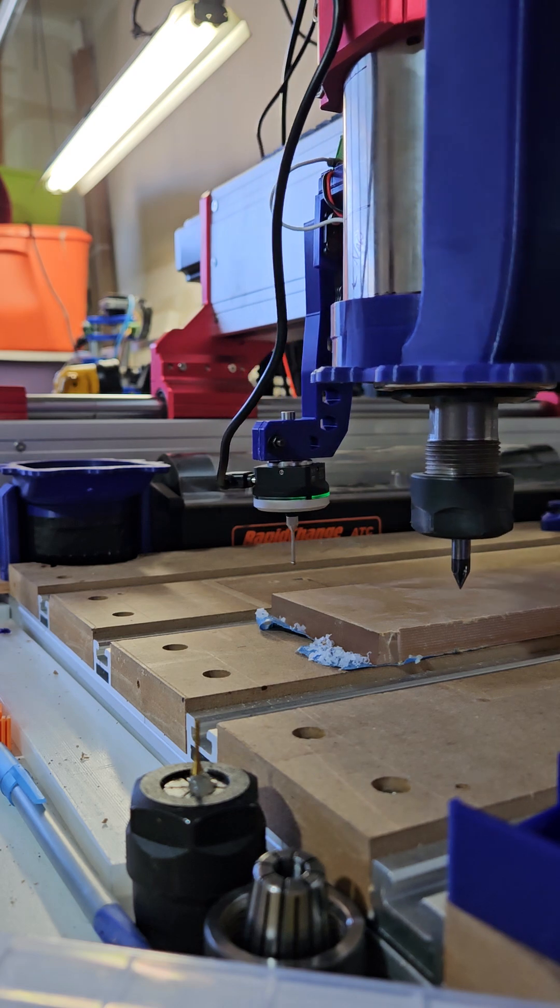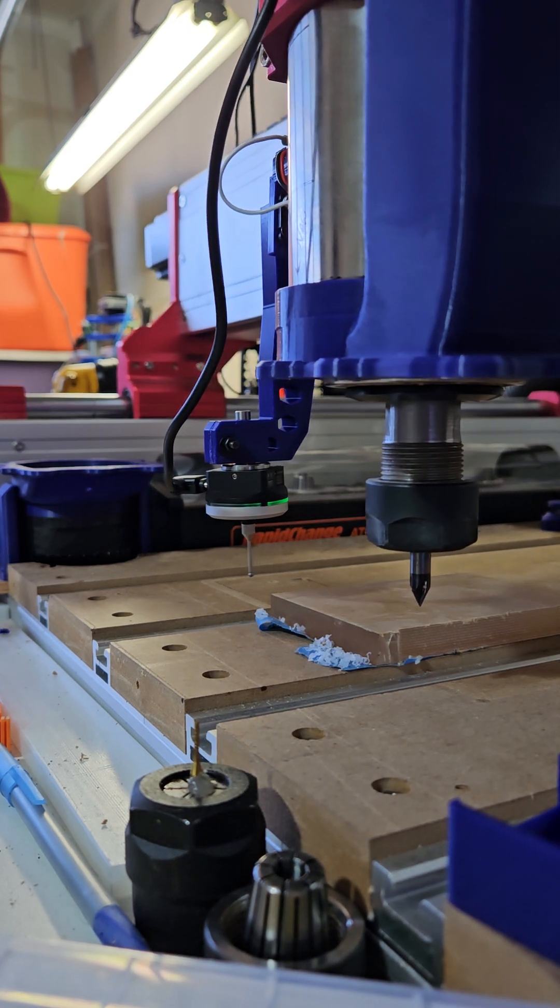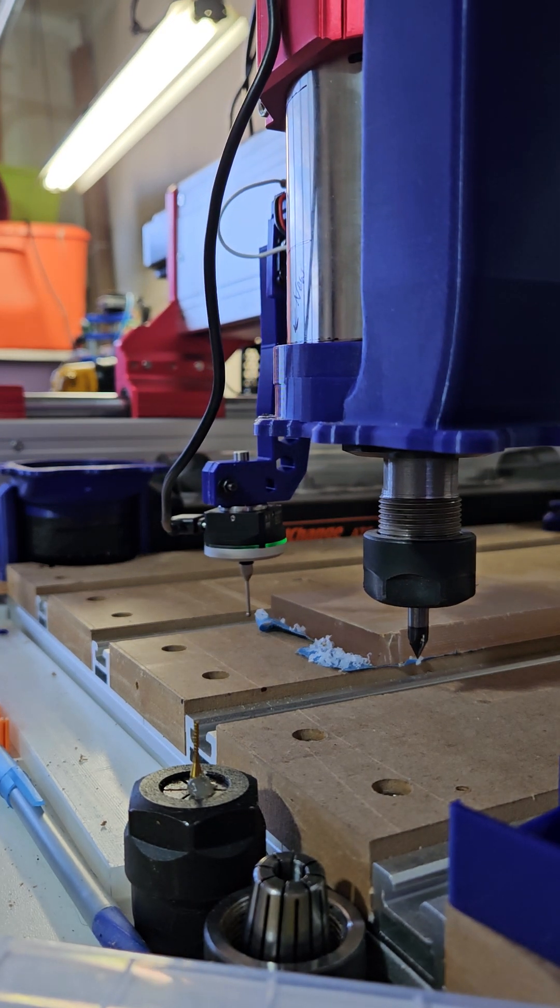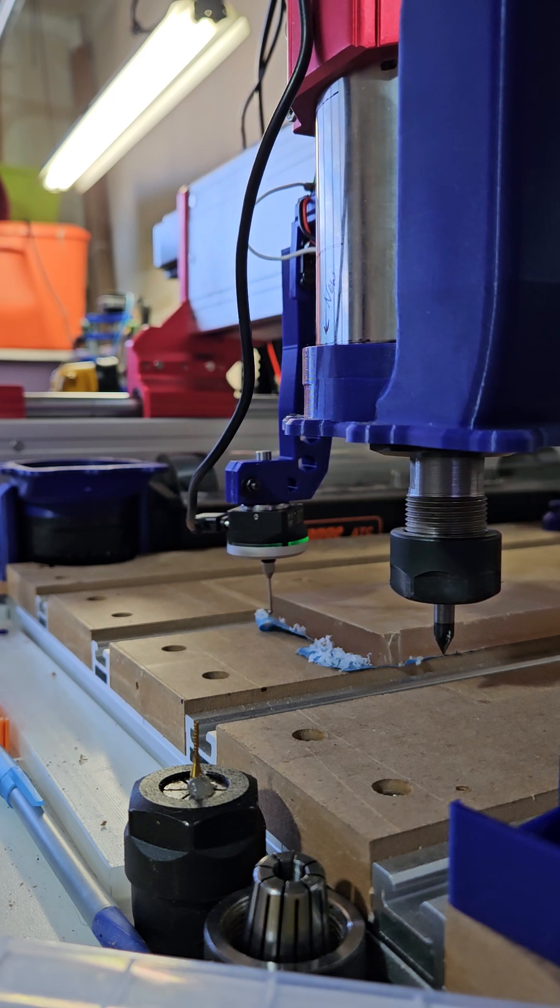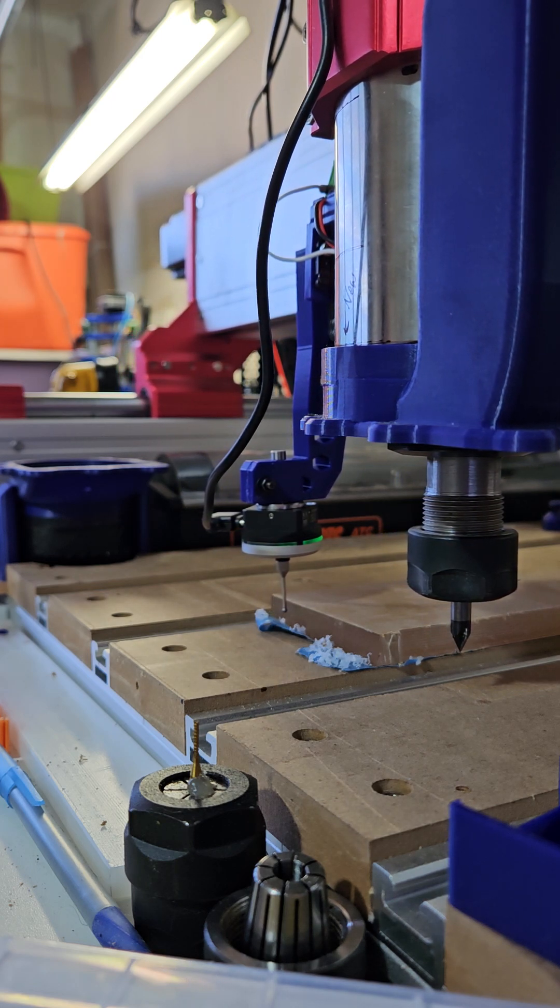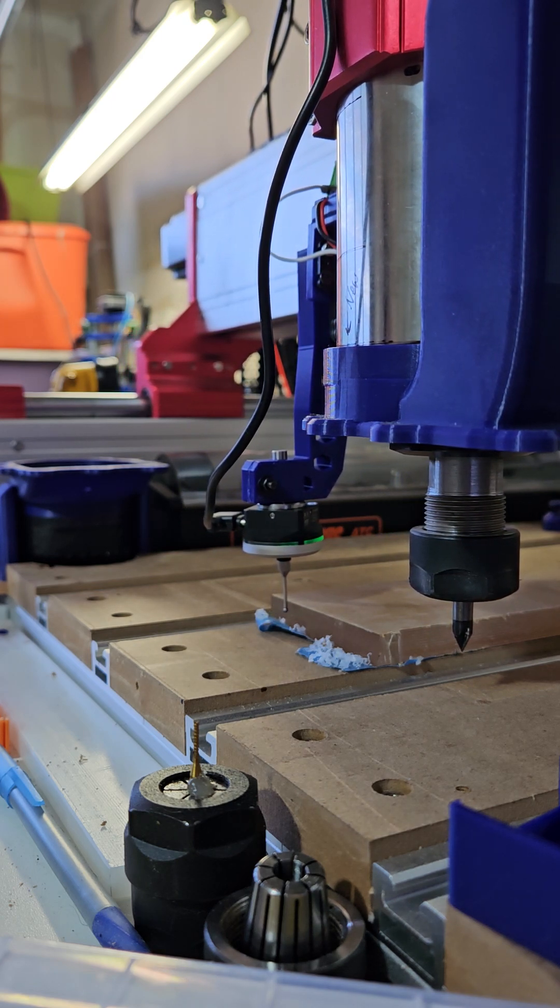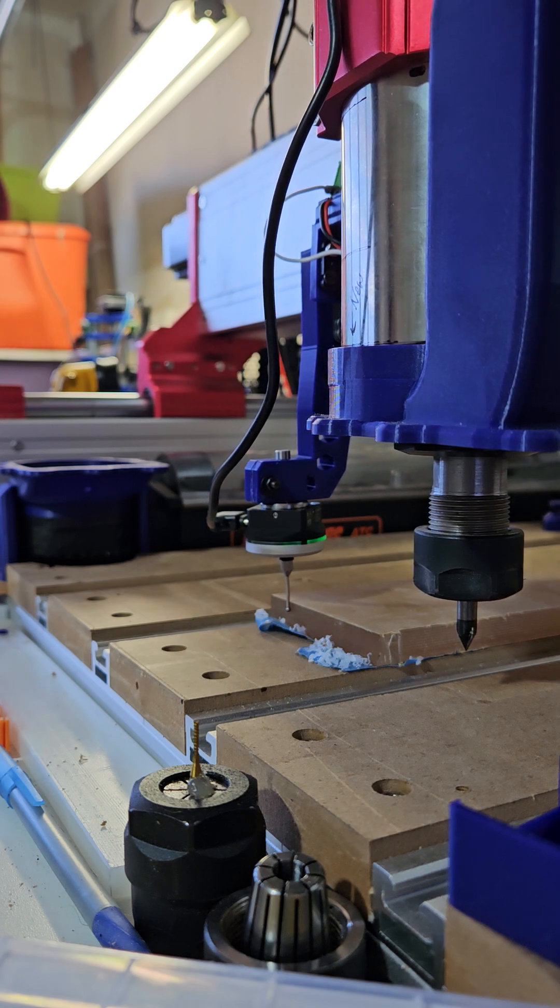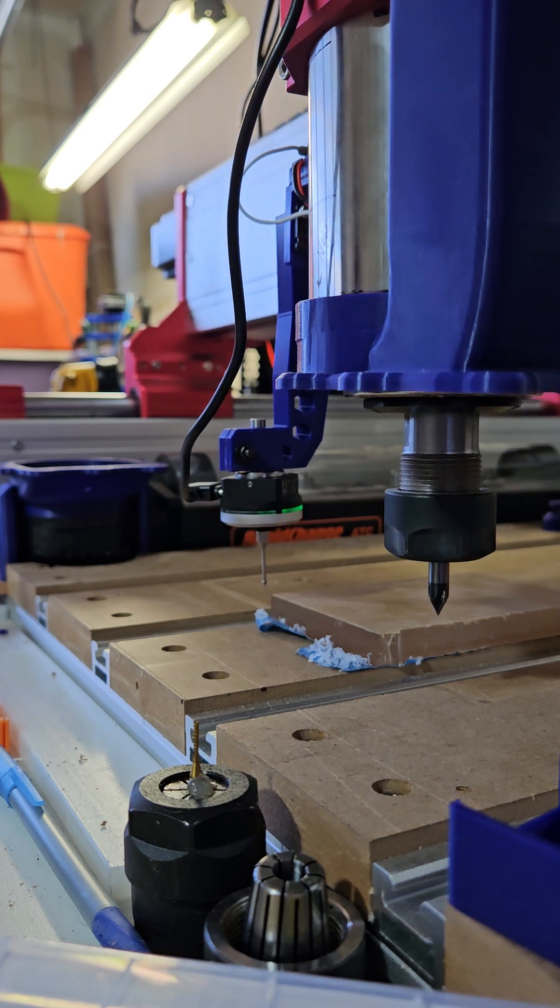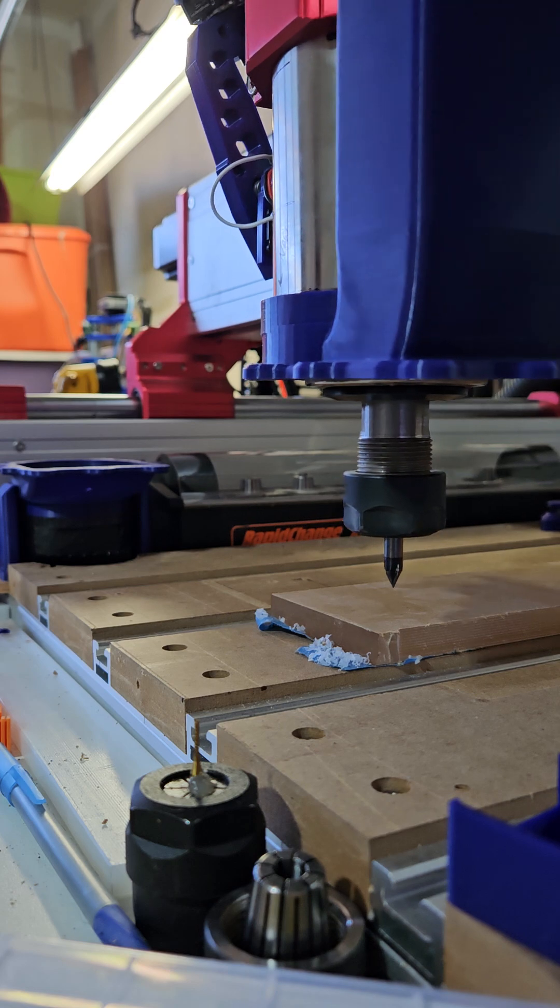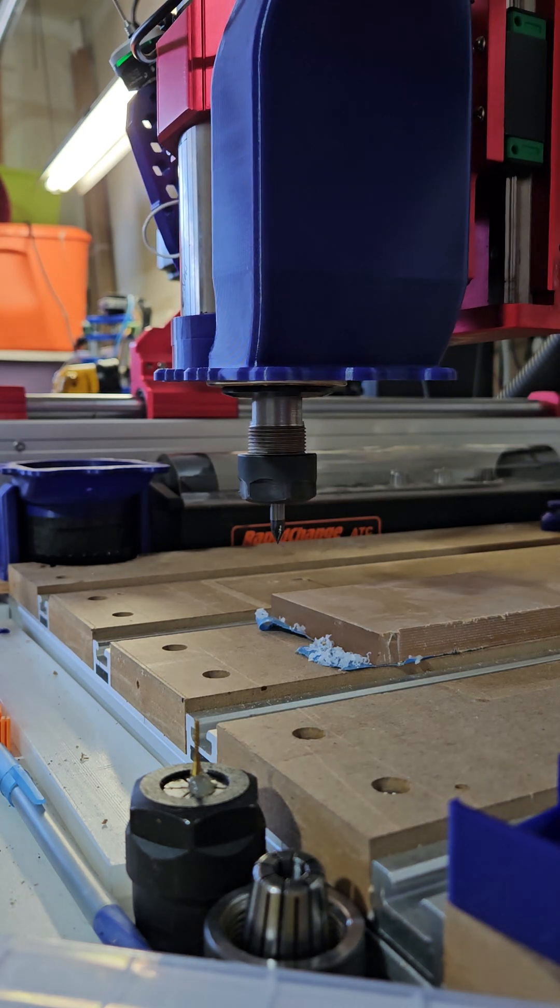This will probably be the tool I always use when I'm probing. It's just a 60 degree V bit, but it's the shortest bit I have so it doesn't get in the way of the workpiece. And the macro is set up to compensate and automatically go to the zero position.